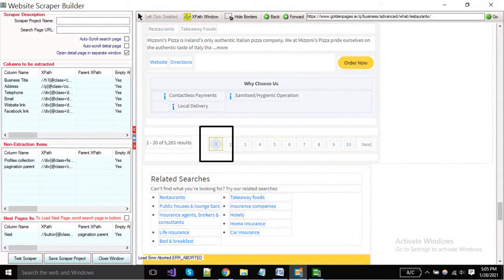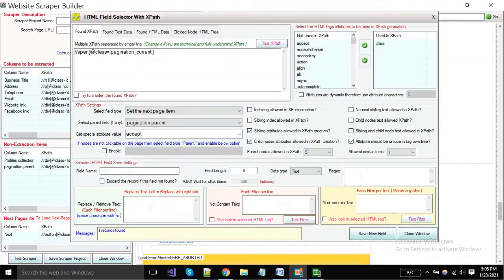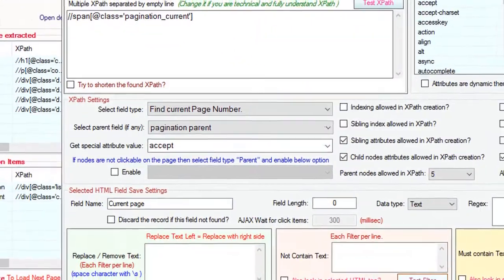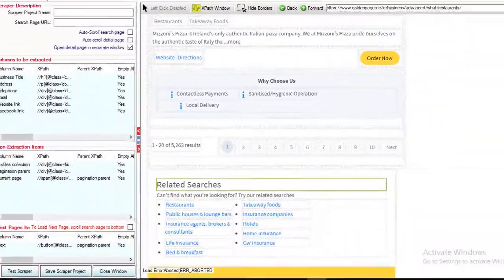For the current page number, click on this button and select field type. Find the current page number, put field name and save it.